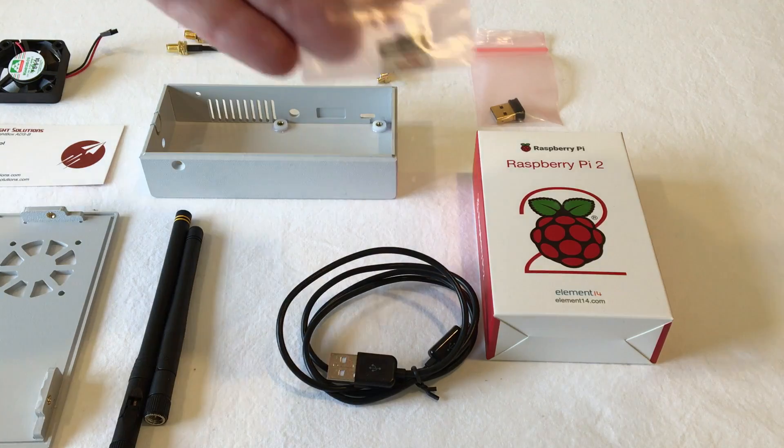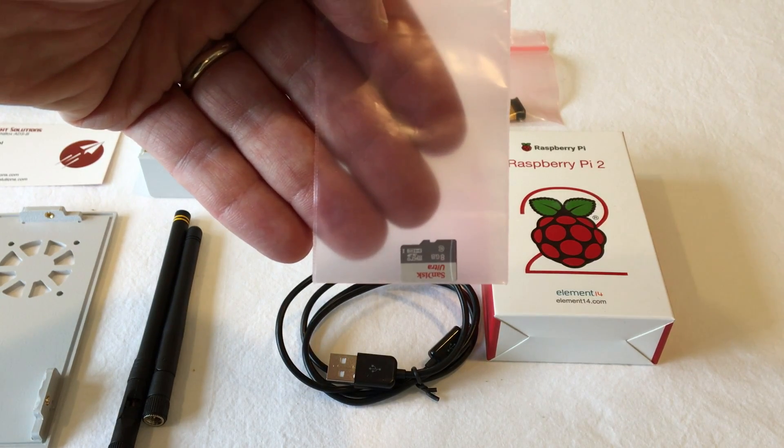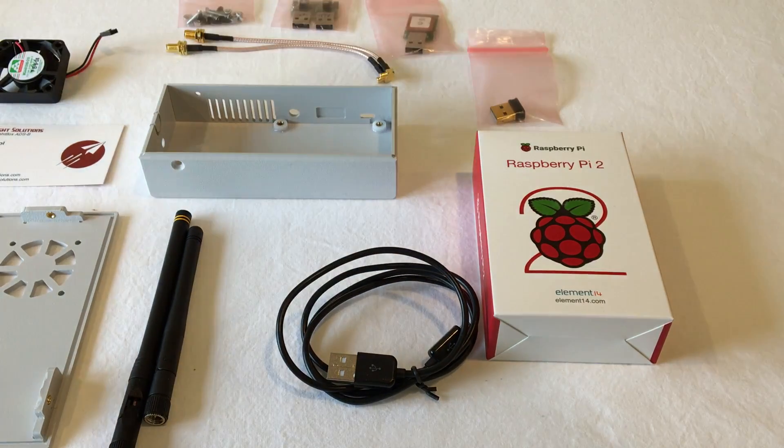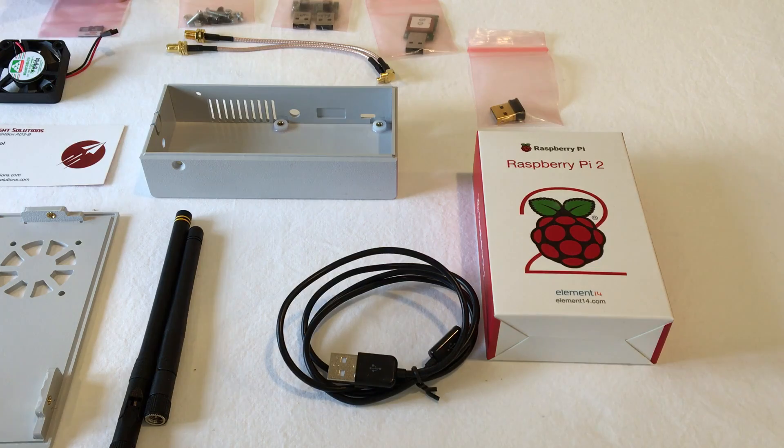You'll also find, last but not least, the data card, which is going to go into the system. So you want to make sure that you have all of these things.